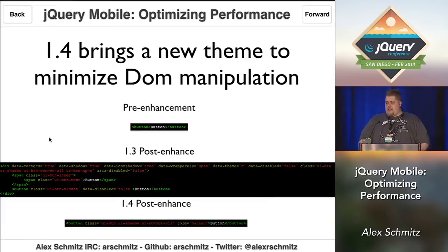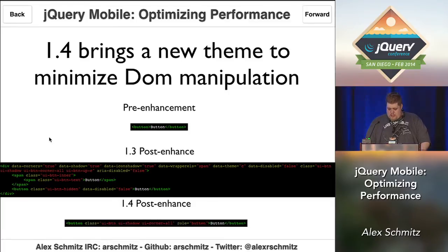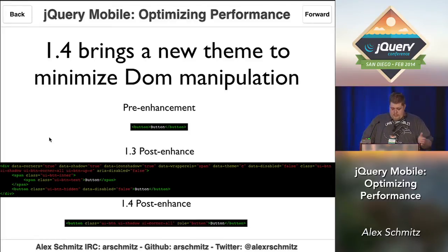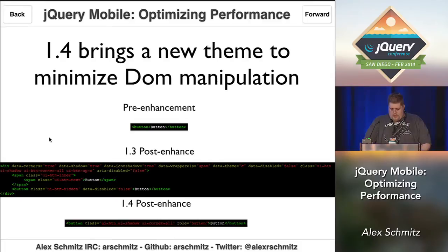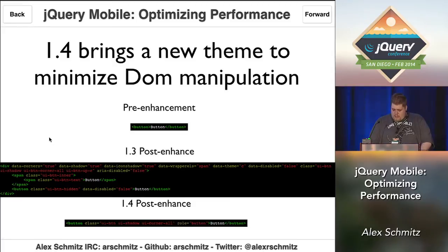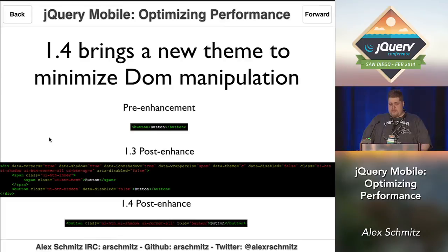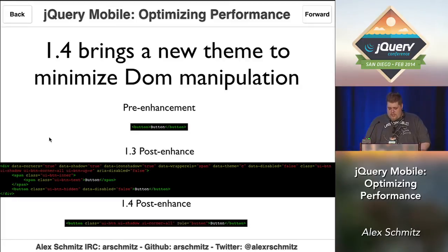1.4 also brings a new theme that really reduces the amount of DOM manipulation when initializing widgets. For a basic button in 1.3, you'd get a huge block of code after enhancement — a bunch of inserted spans, the original element hidden, everything wrapped. In 1.4, all we're doing for simple things like buttons is just adding some classes. There are no actual DOM elements being inserted or wrapped, which really improves performance for a lot of our common widgets.